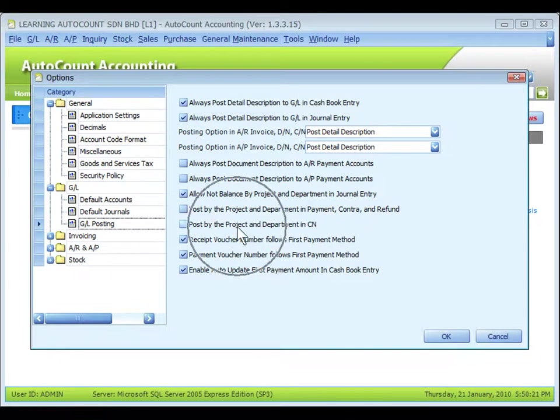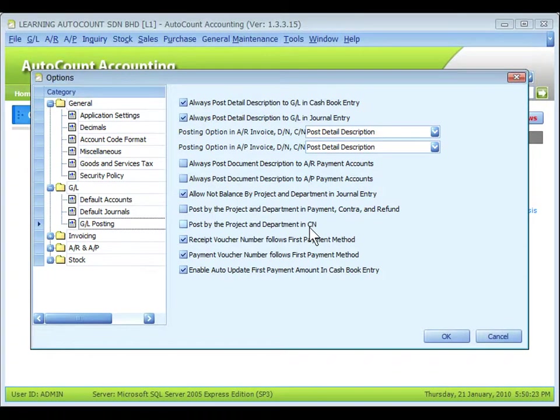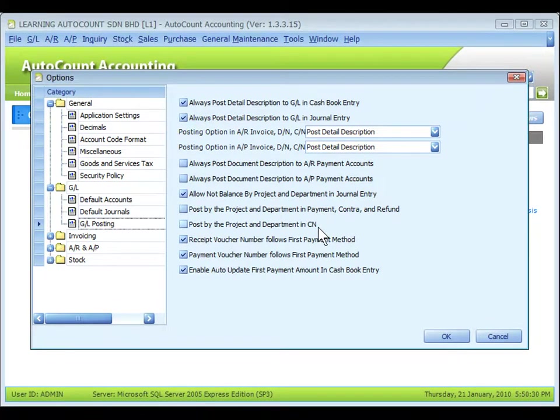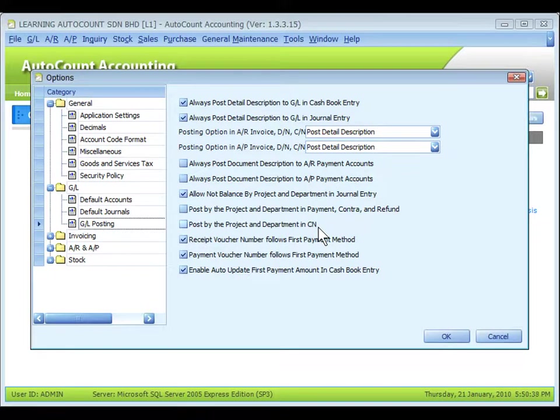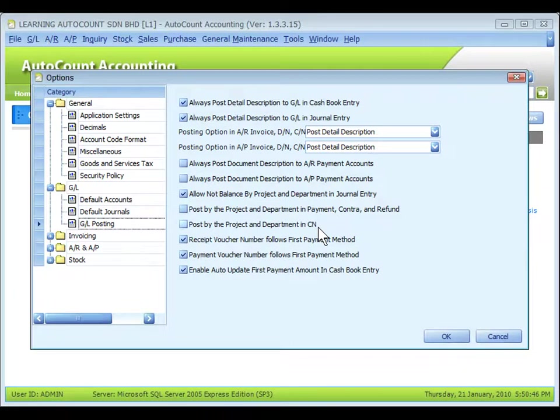Thirdly, post by the project and department in CN. Similarly to the earlier one, but this is on CN. The system will post entries according to project assigned during the AR or AP CN instead of according to projects of the bill to be knocked off. So, if this check box is unchecked, the posting will be in accordance with the projects of the bills to be knocked off.